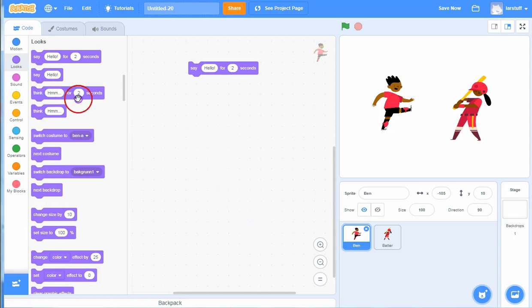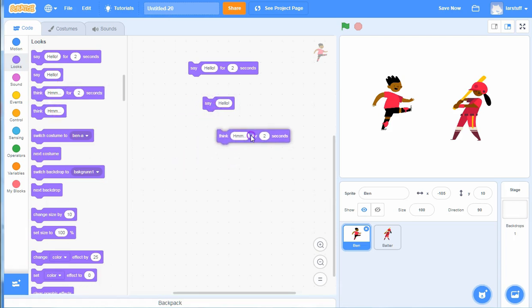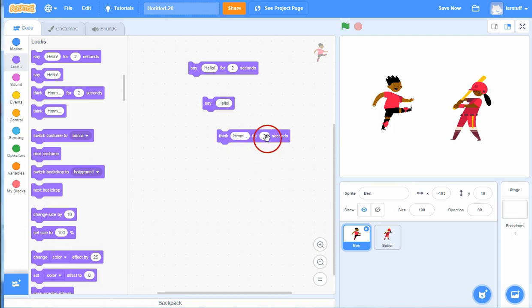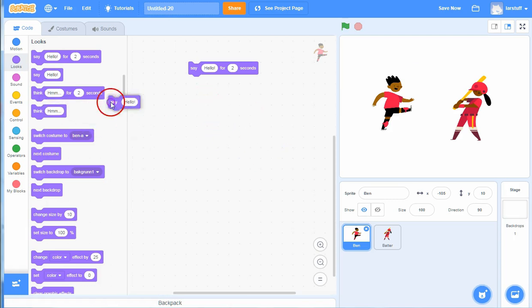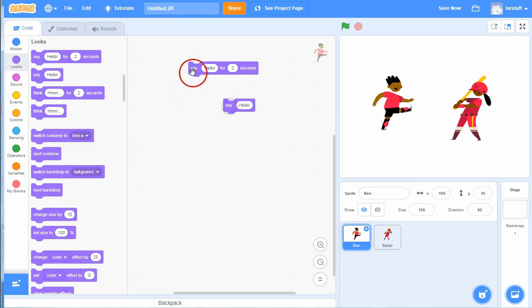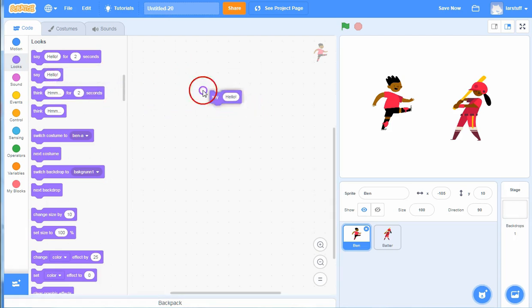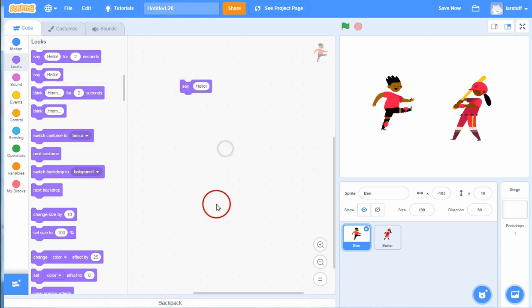There are two different types - you can also make them think and you can get a thinking bubble, but we will use this say block for the dialogue here.